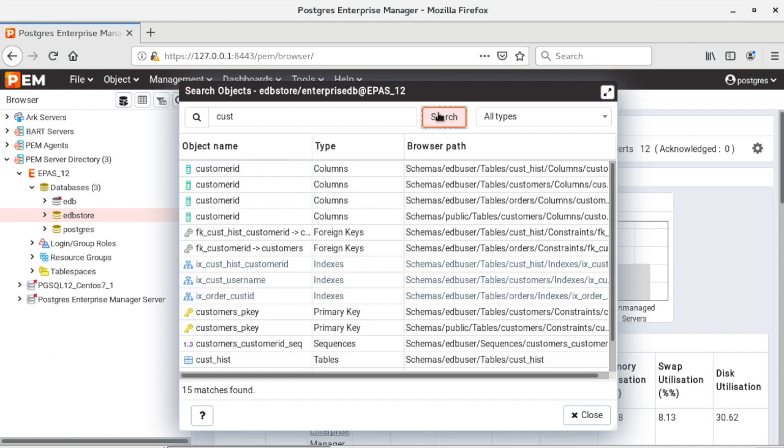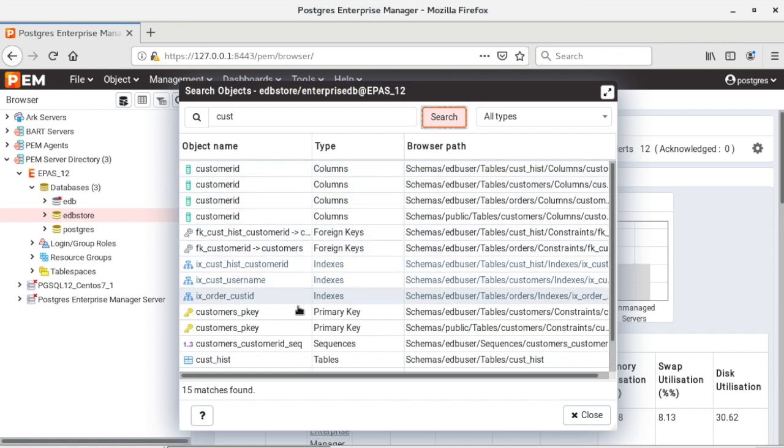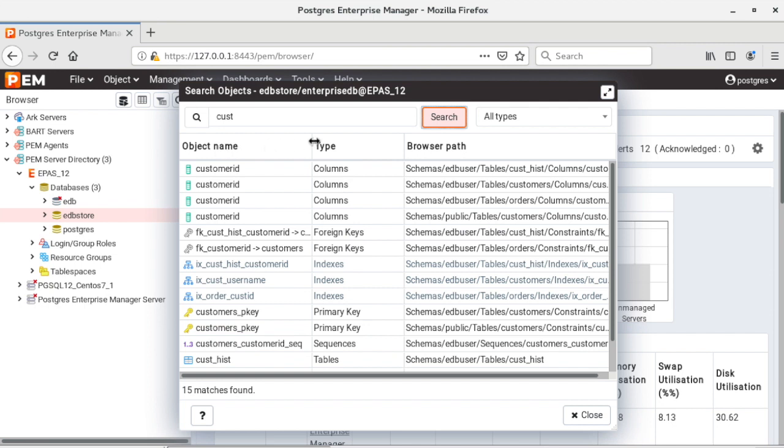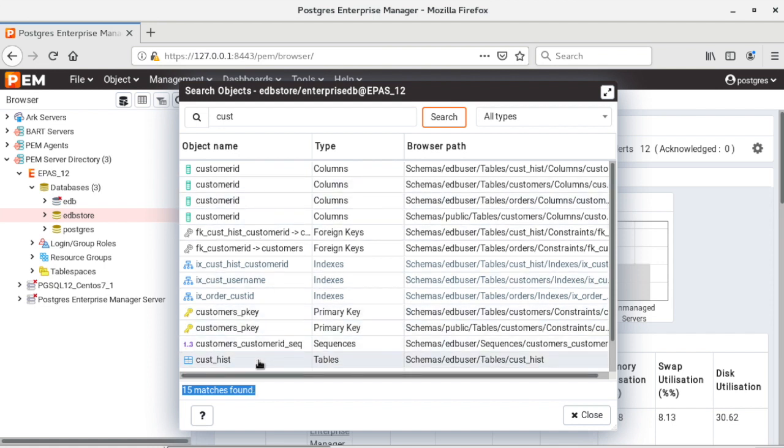So it has listed all the objects whose names contain CUST as a value and you can see the list of all the objects. In the search output you can see the object name, you can see the object type and the browser path, and at the bottom you can see the total number of how many matches are found. So this is a complete list of objects found according to my search criteria.